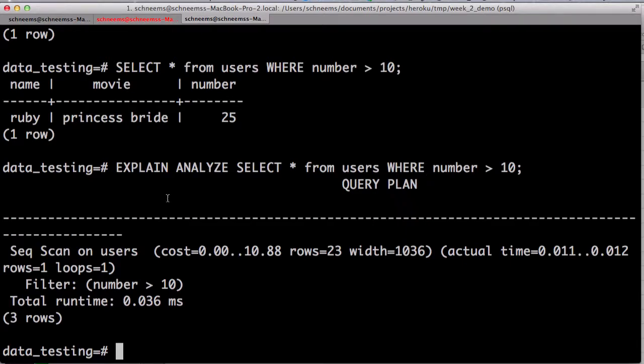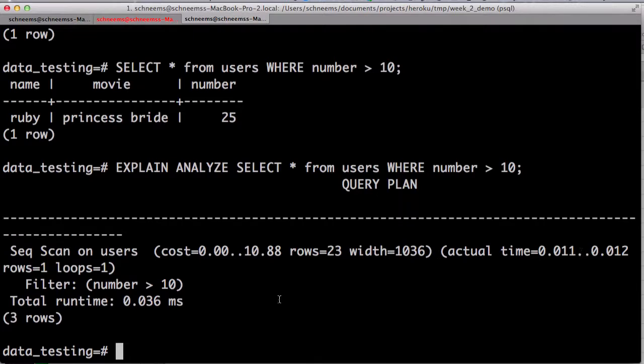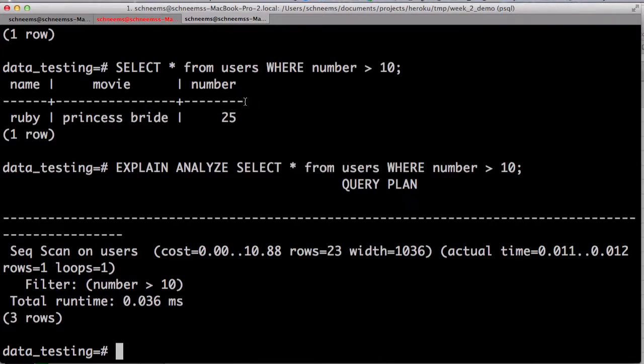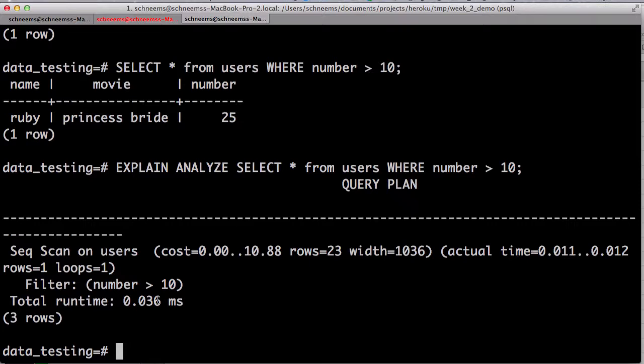And so, we ran explain, analyze, select star from users where a number is greater than 10. It's going to give us the query plan. It's going to tell us it's a sequential scan on users. So, it's individually going over each user and looking at their number. It's going to give us theoretical cost and the number of rows. And then, finally, it is going to give us the actual total runtime, 0.036 milliseconds, which is a very small amount of time. Now, as we do increase the number of records in here, of course, that runtime will increase. But still, ideally, what you're looking for is a runtime on the order of milliseconds each time.